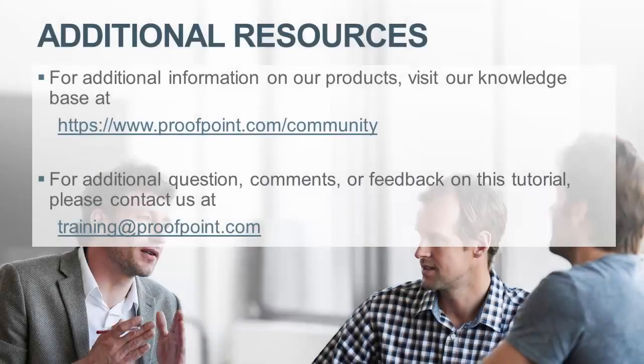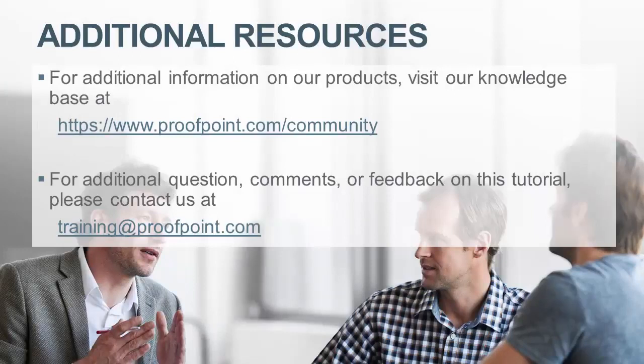Thank you for watching our brief how-to video tutorial on how to enable and edit the bulk mail rule within the Proofpoint Protection Server, or PPS.